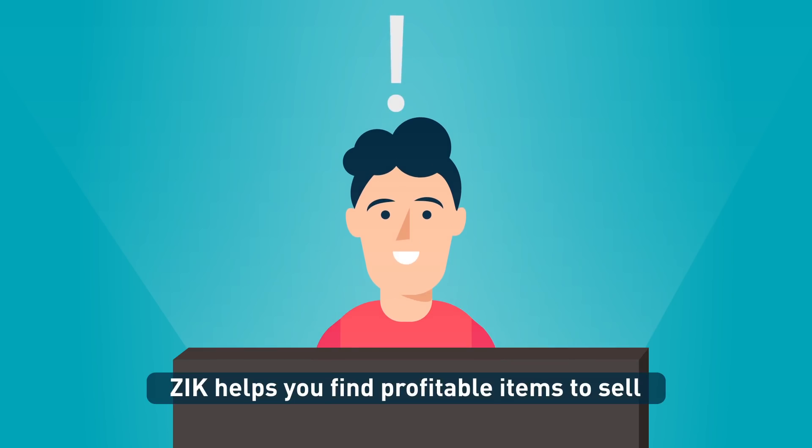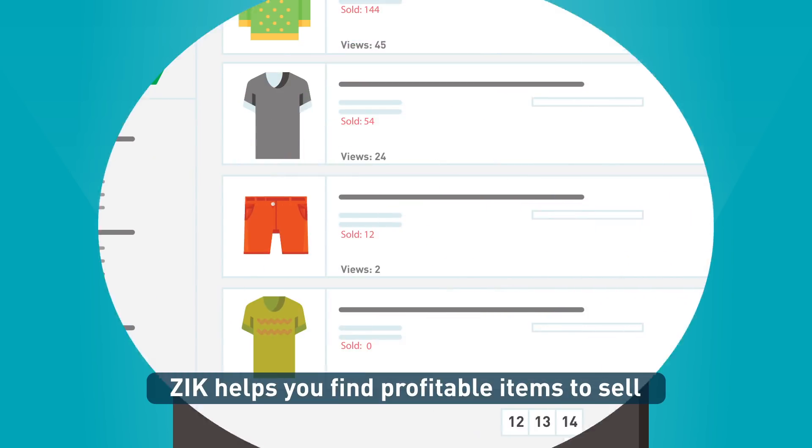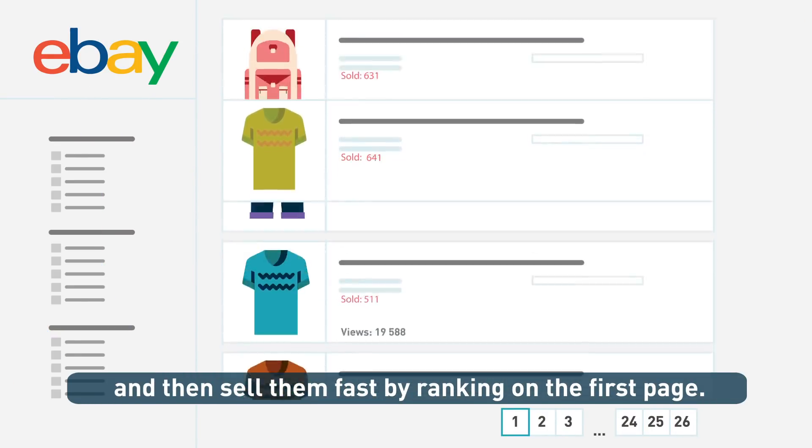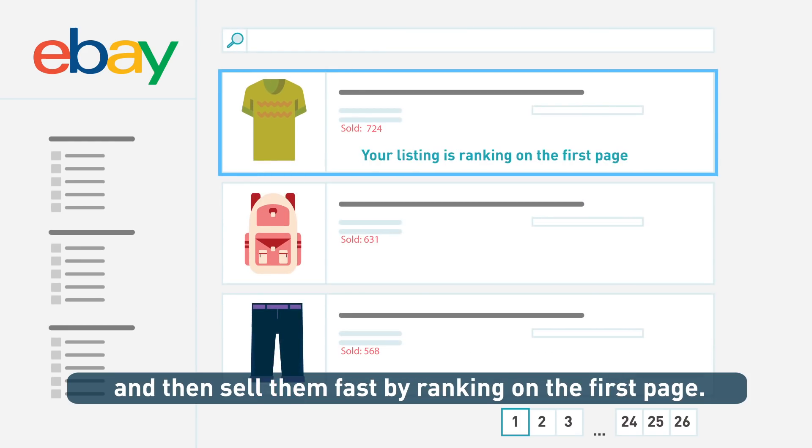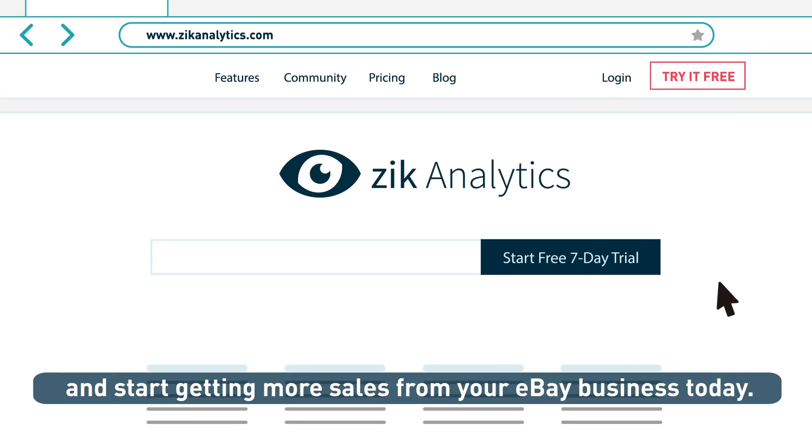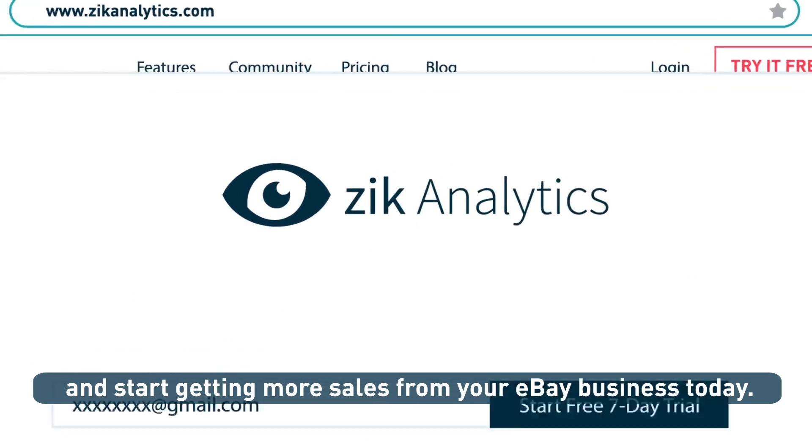Zik helps you find profitable items to sell and then sell them fast by ranking on the first page. Sign up for our 7-day free trial and start getting more sales from your eBay business today.